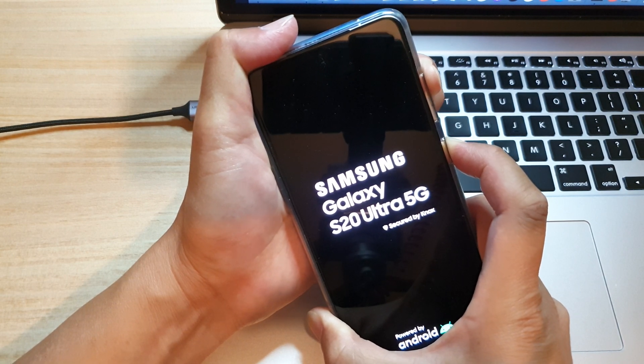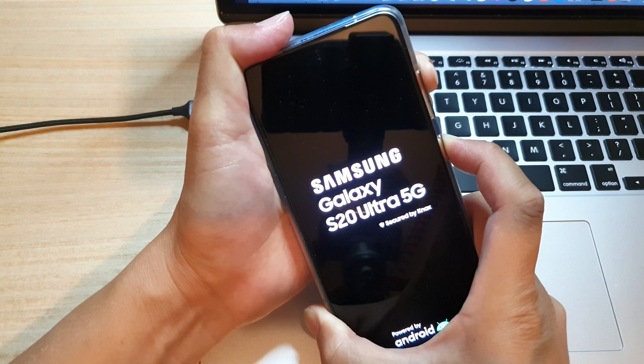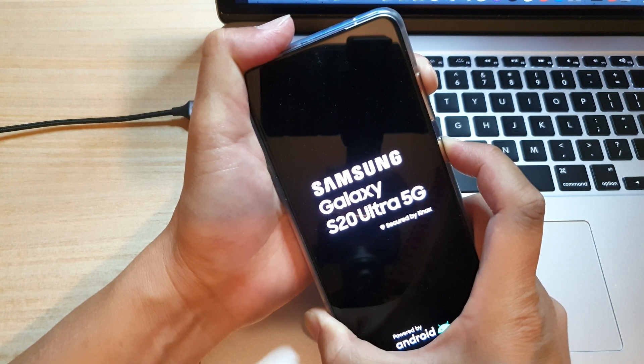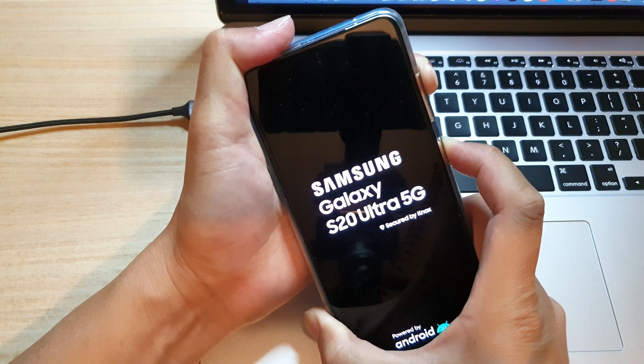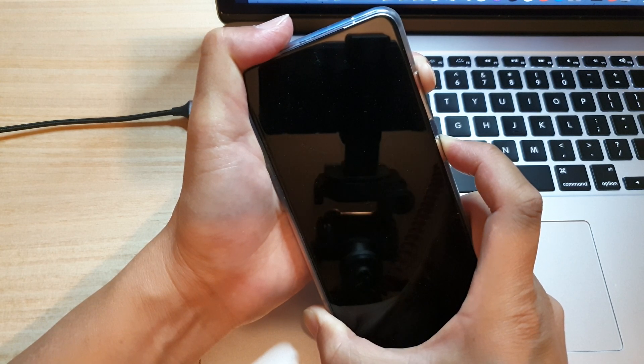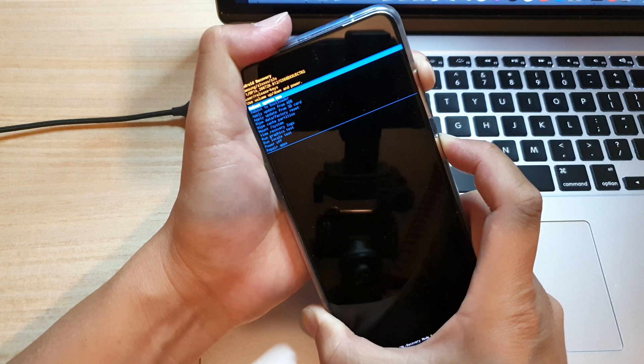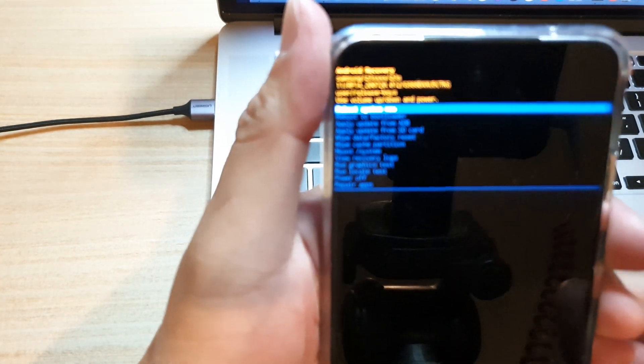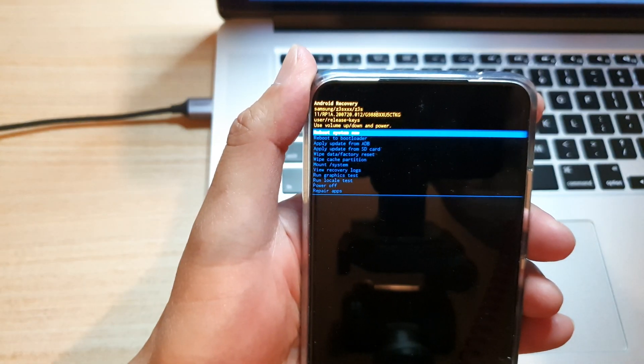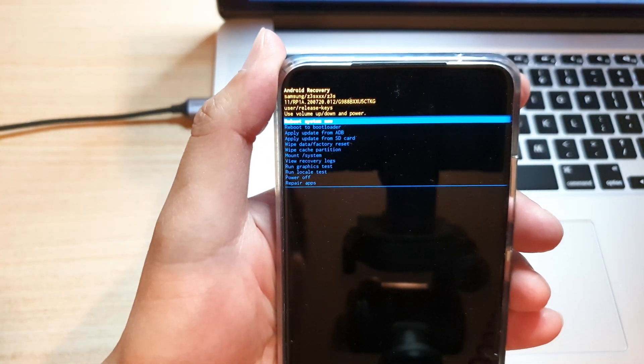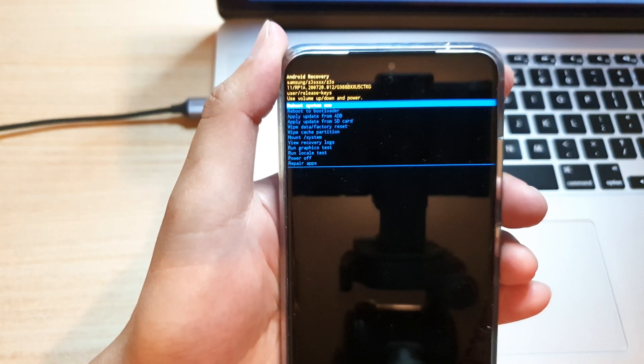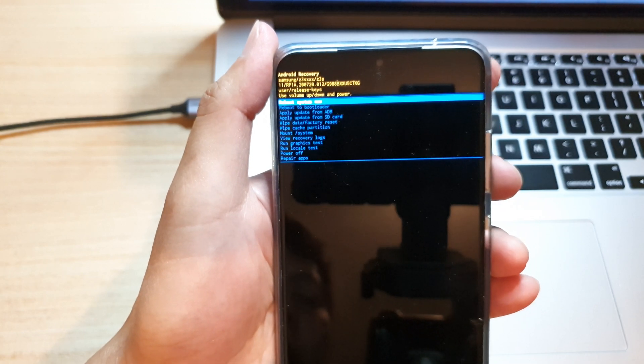And then continue to hold, and continue to hold. And that's it—now you are in Android recovery menu. So if for some reason...